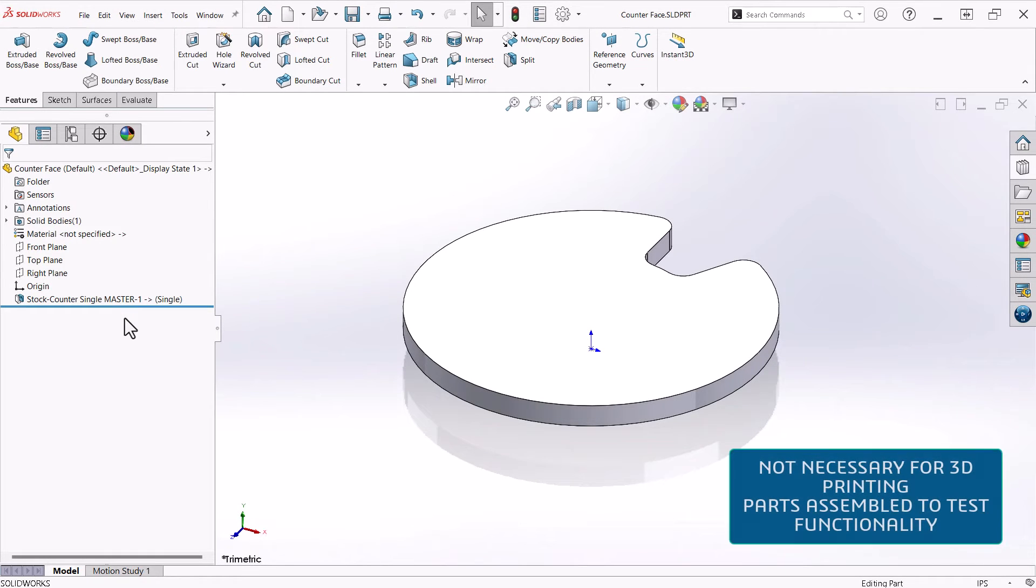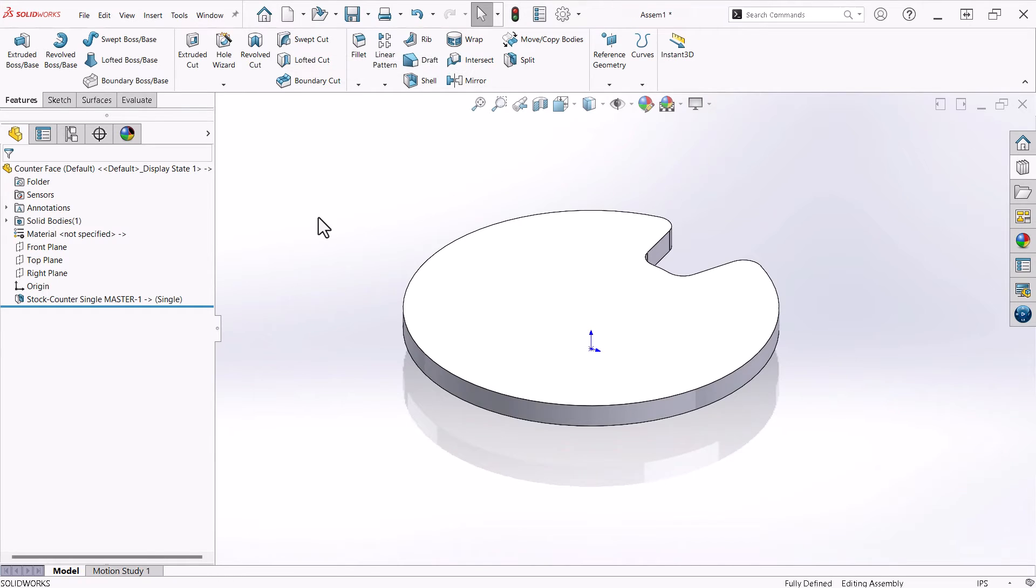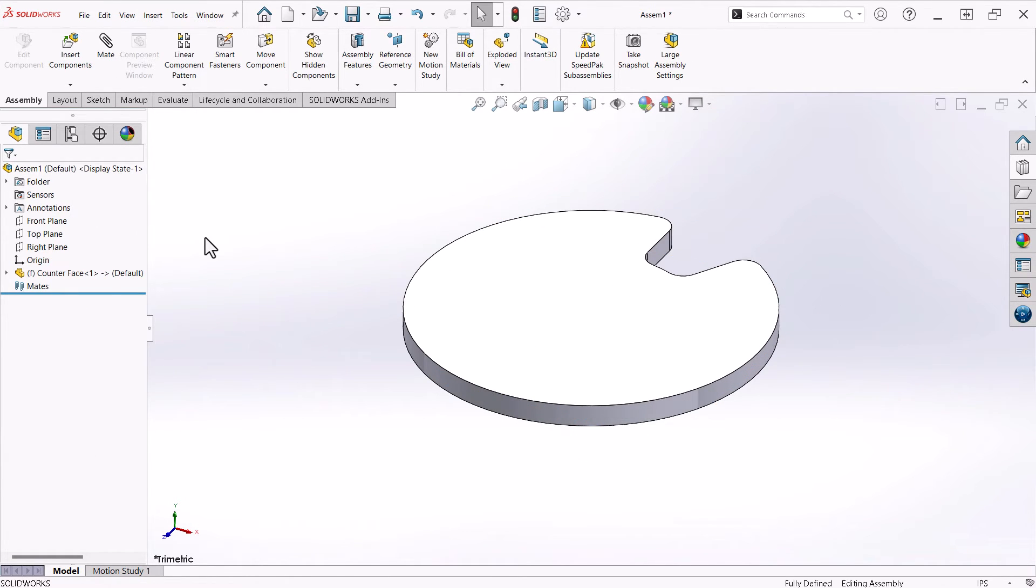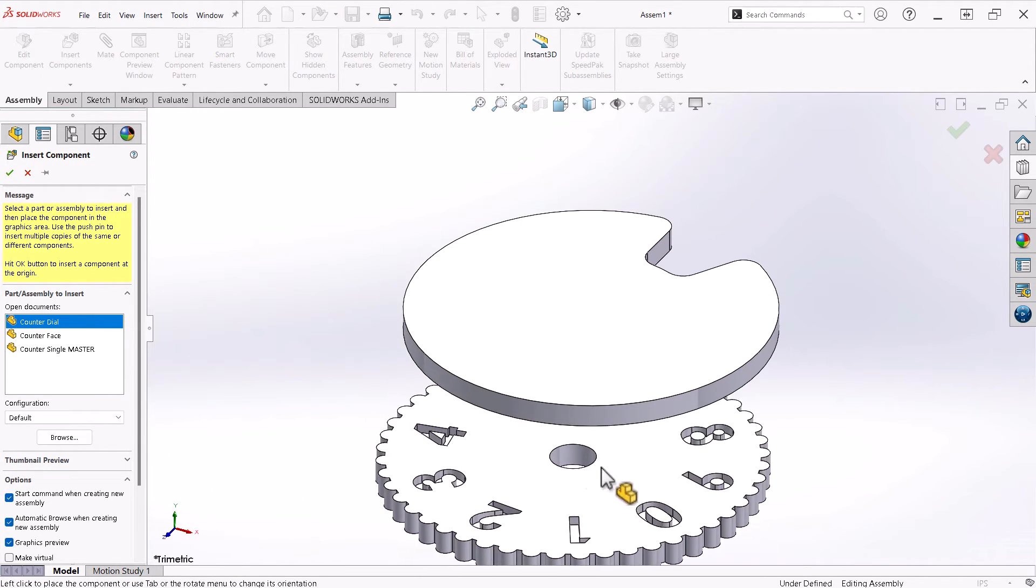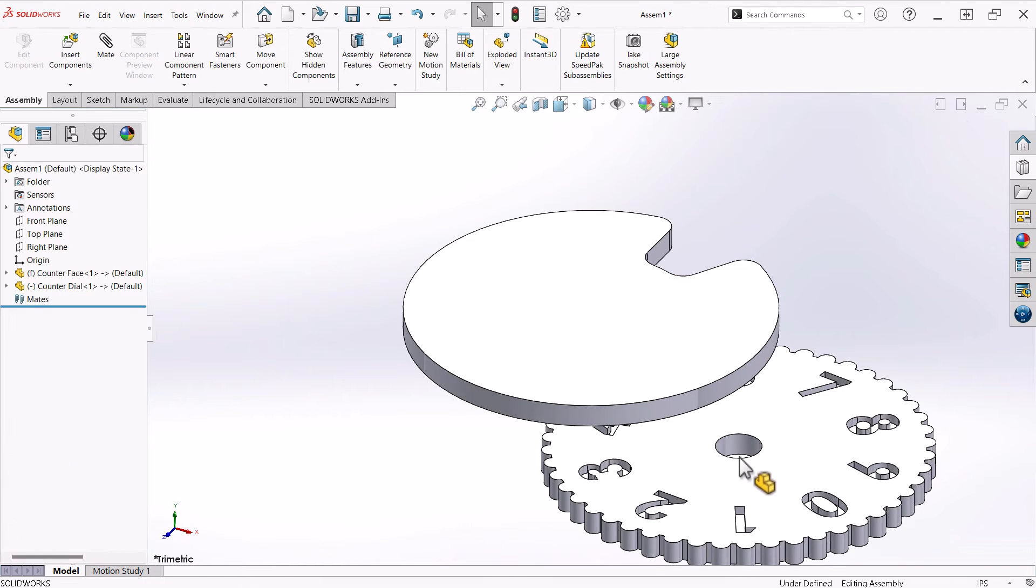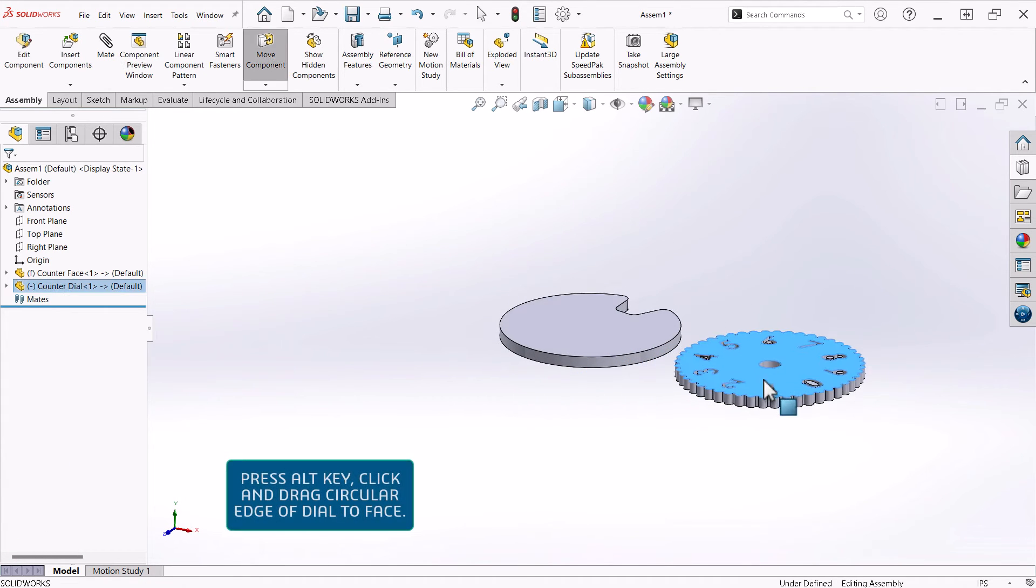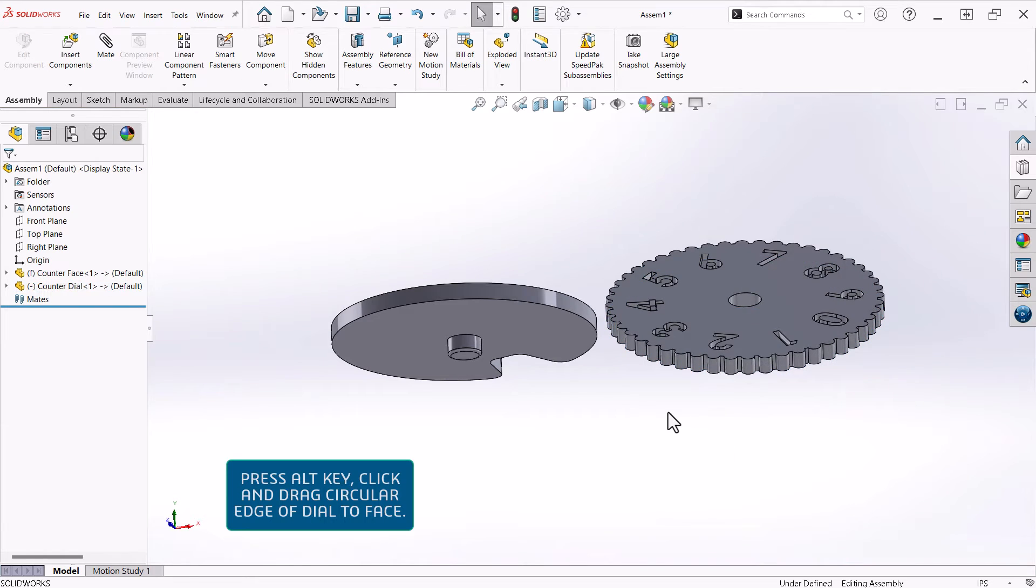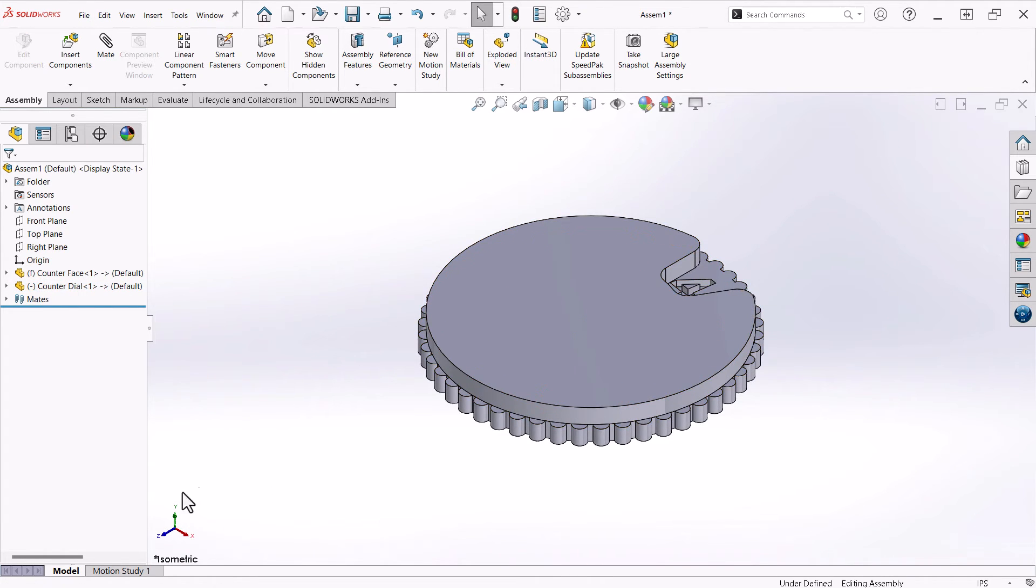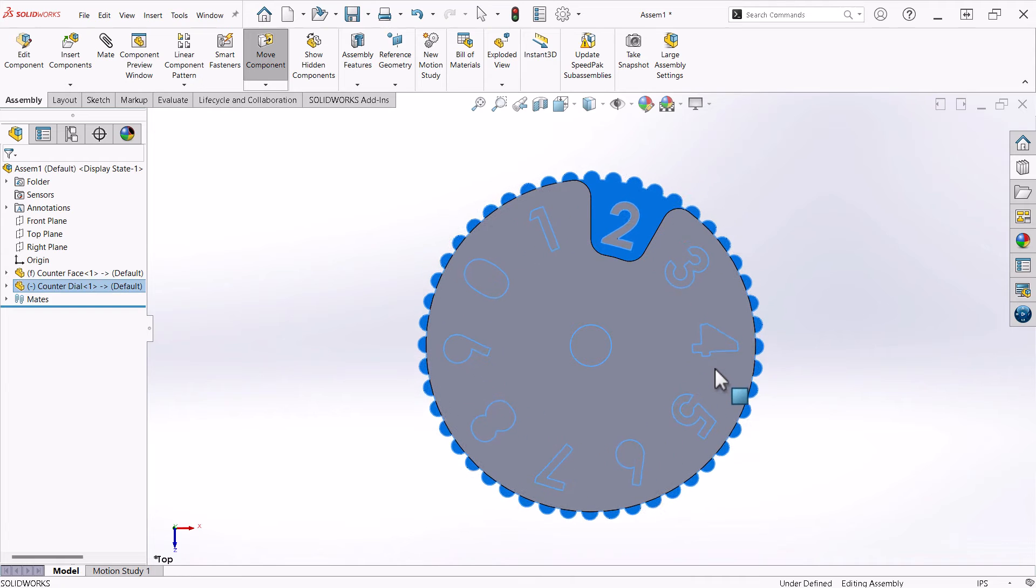With the face part open, I will click New, Make Assembly from Part, and click the green check to insert the part at the origin. Now, I will insert the dial, and since I haven't closed it, it appears in the list, so I'll click to place it in the assembly. I'll position it and rotate it a bit so I can add a peg and hole mate with the Alt key.